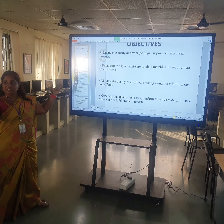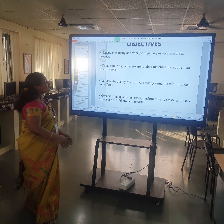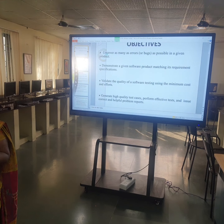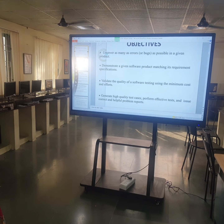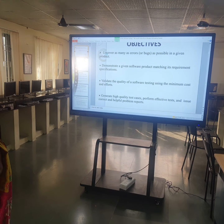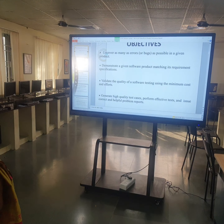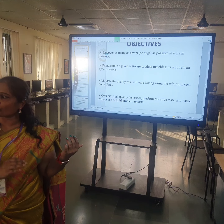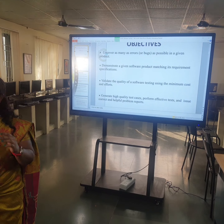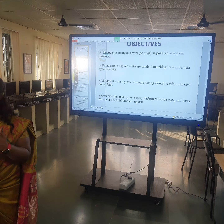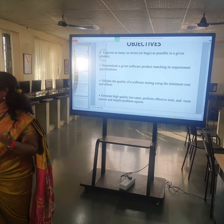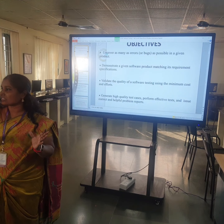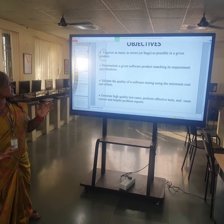Number two testing objective: demonstrate a given software product matching its requirement specification. Because we have already studied SRS — Software Requirement Specification. These are all previous steps before going to the design path. We first document the SRS, so the software has to go along with our SRS. Once you have completed the coding, we need to check whether SRS is met.